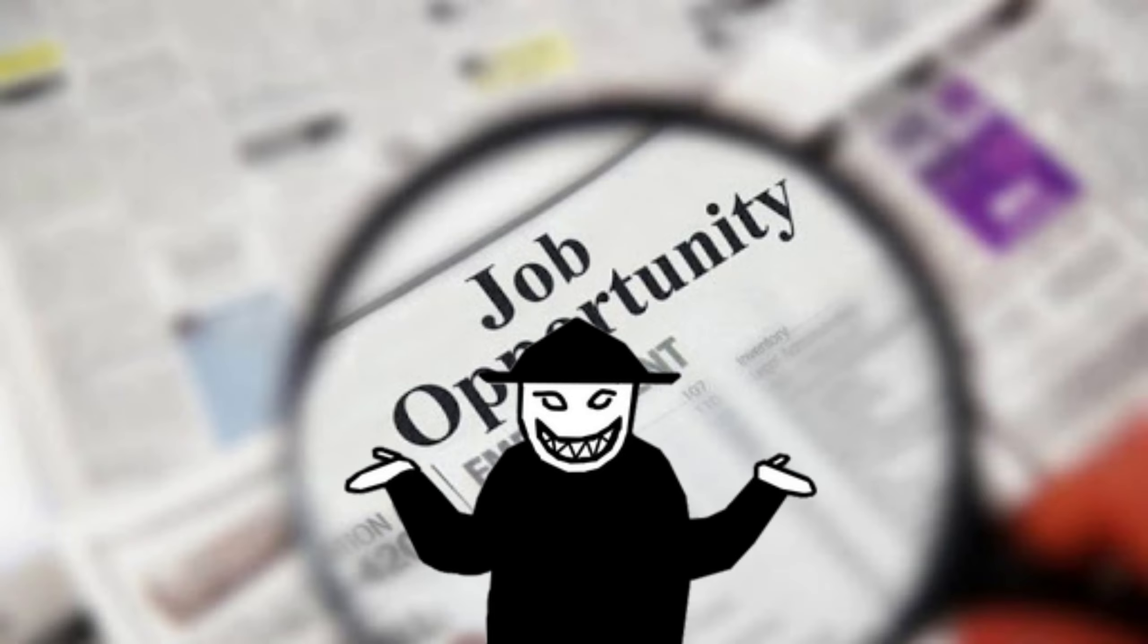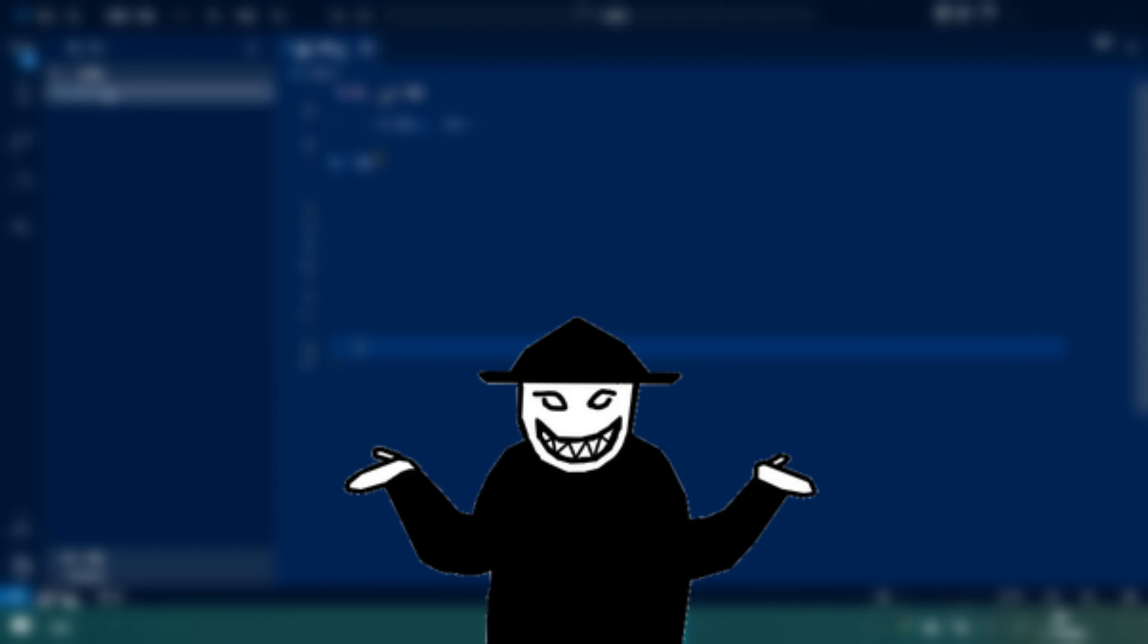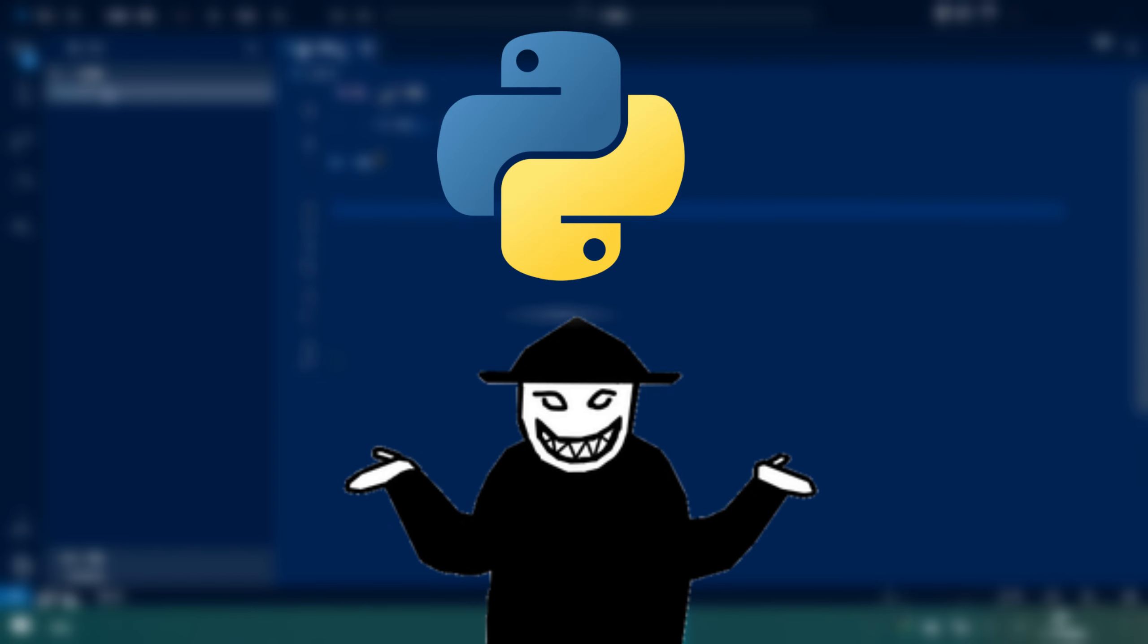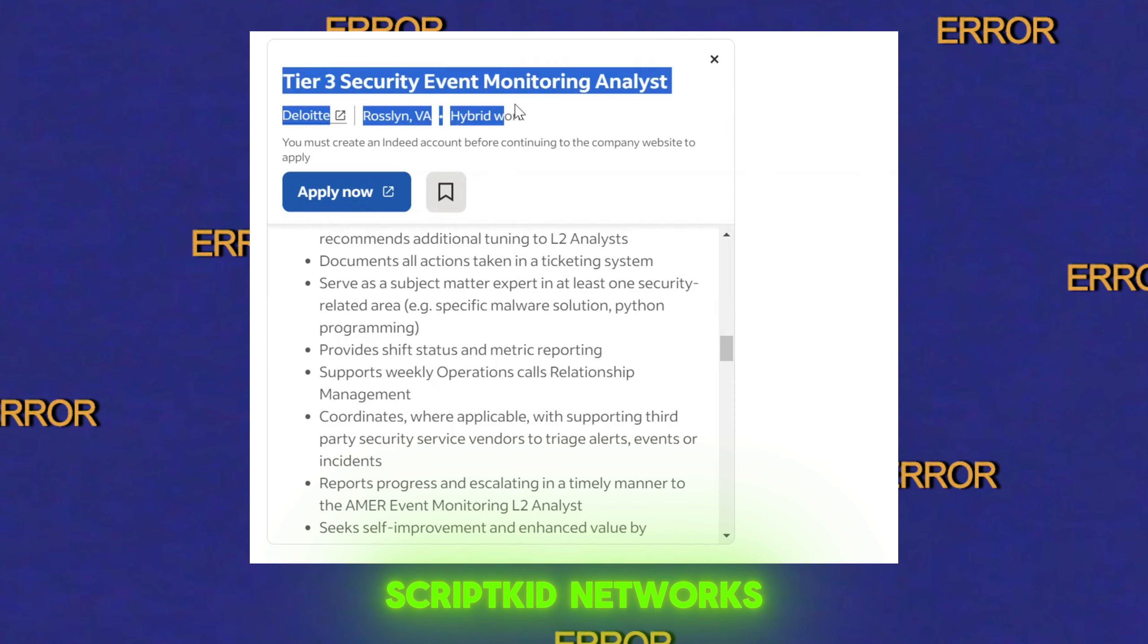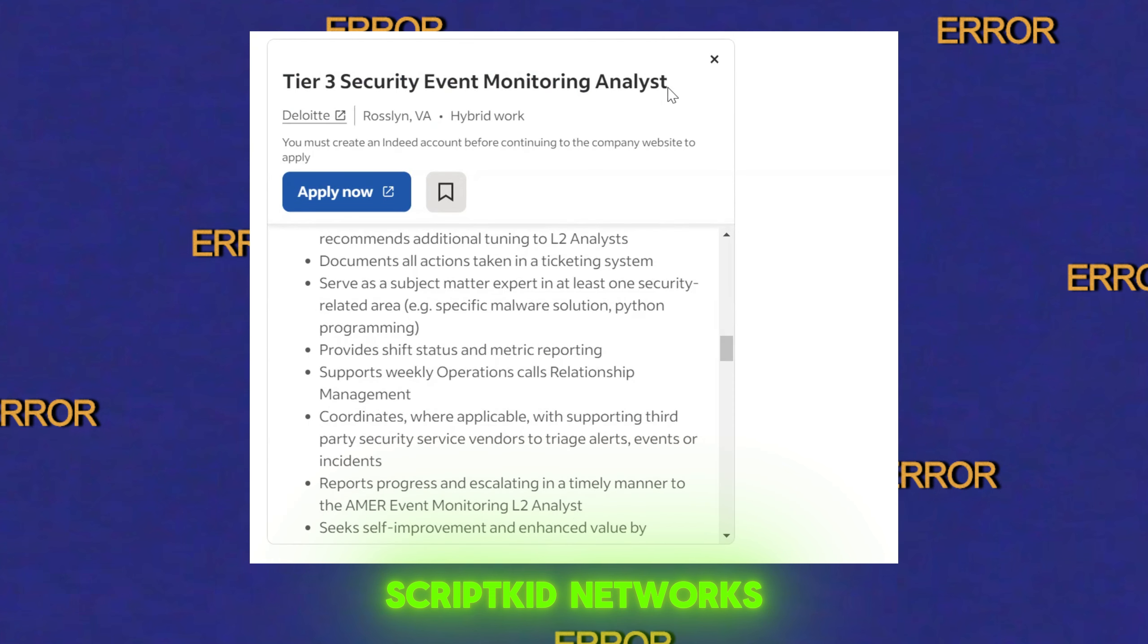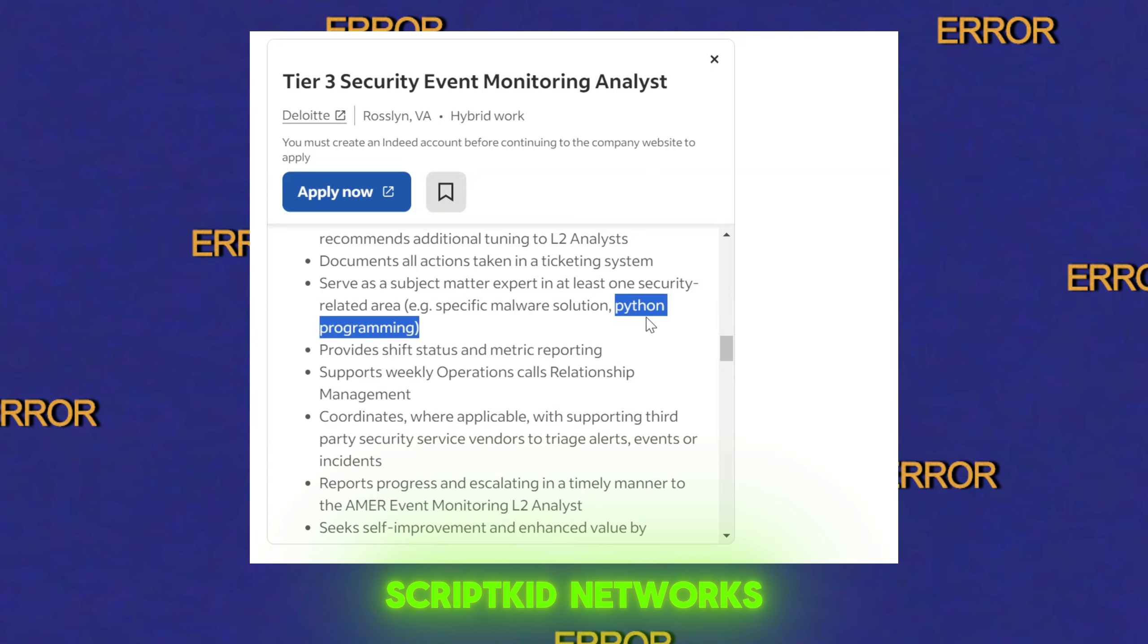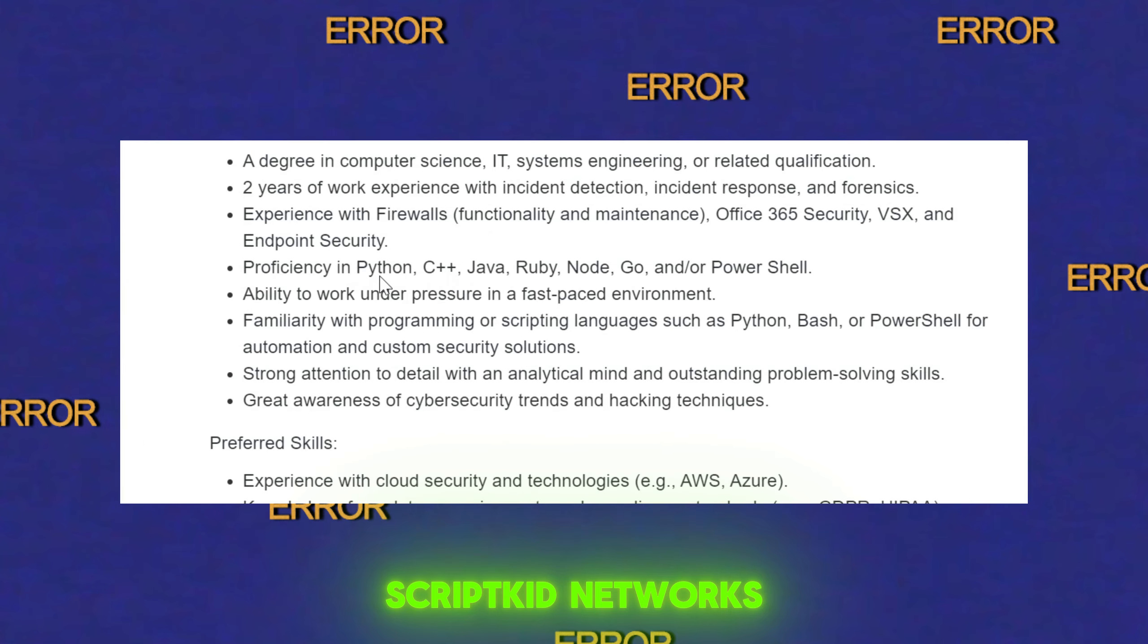In every job you try to apply in the field of cyber security, Python is almost always required. So you want to be an incident response manager? Python required. You want to be a Tier 3 analyst? You must know Python. Almost everywhere you apply, it requires knowing Python.